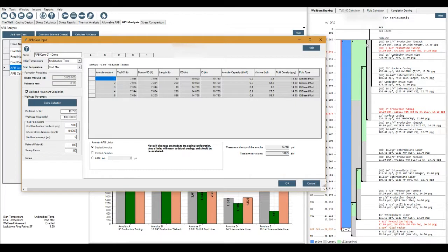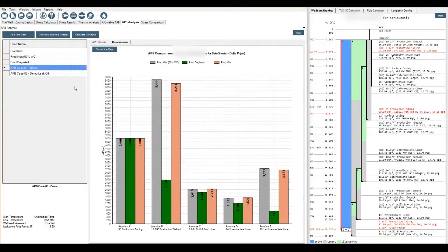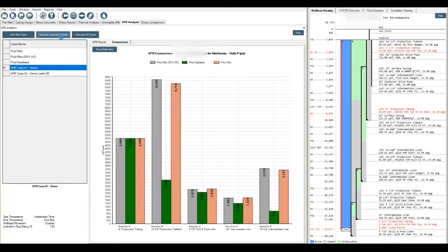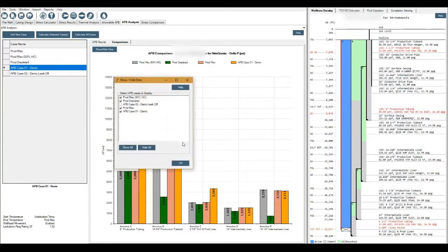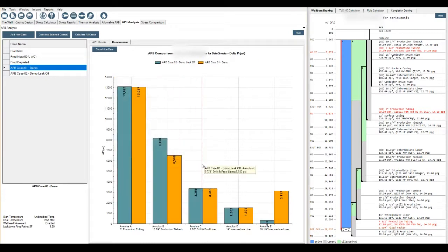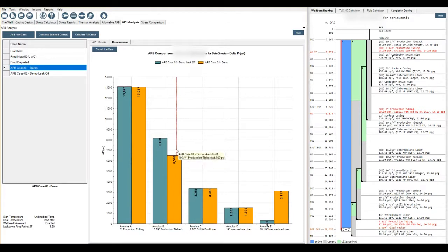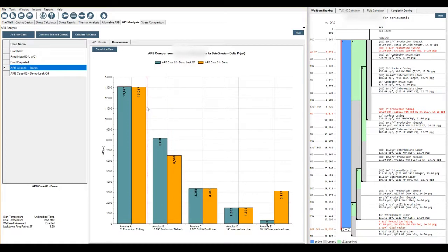If we did have a burst disc in there, or collapsed disc, ruptured disc, whatever you want to call it, we could then put an APB limit in here. Let's say we had an APB limit of 6500 psi. I would then calculate the selected case. We can look at our comparisons and I'm just going to look at these two APB demo ones quickly here. You see now in this B annulus that we reduced the APB to 6500 here by introducing a burst disc.